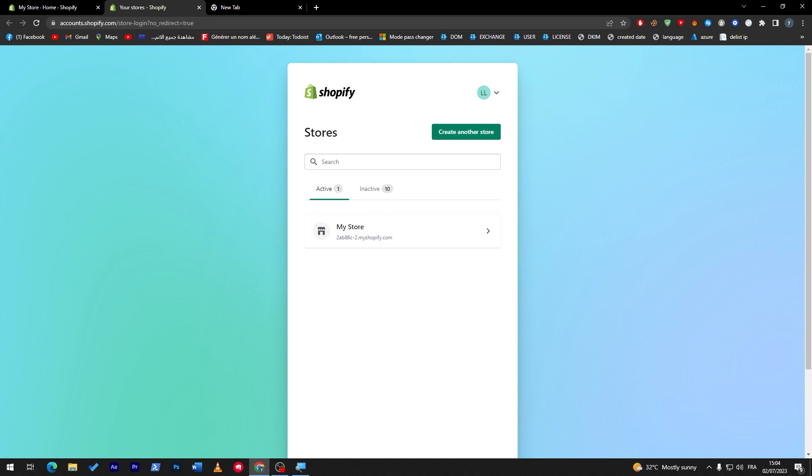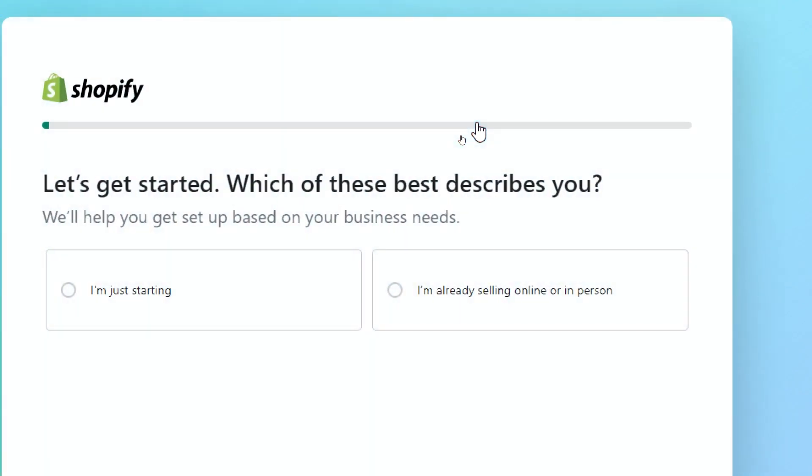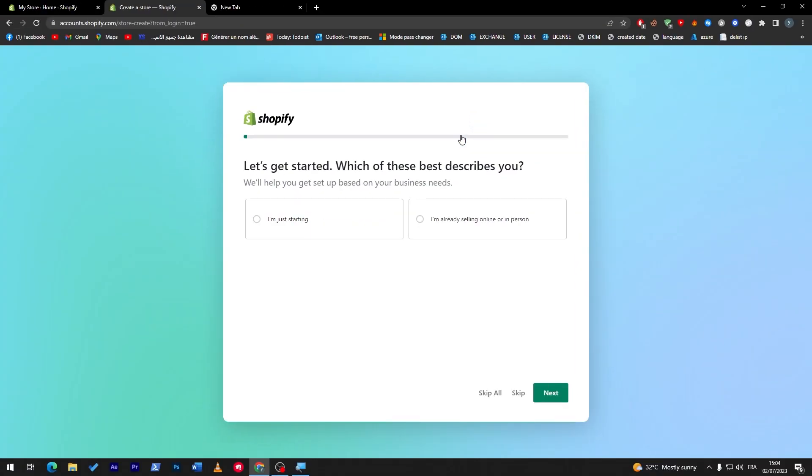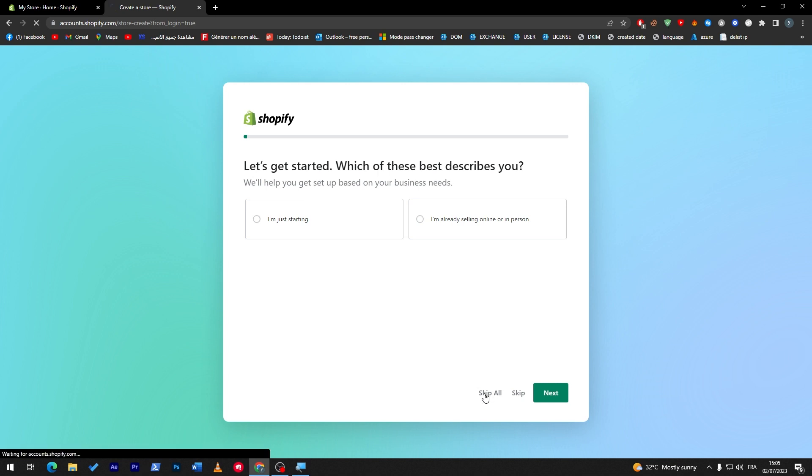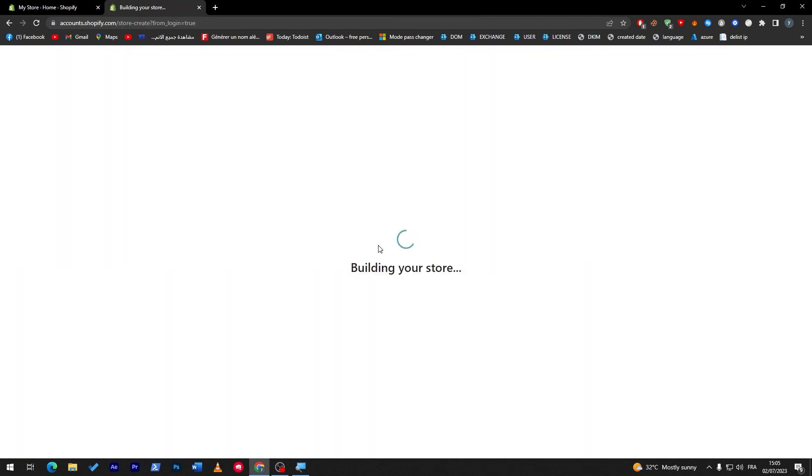What can I do to create another store? Simply click on this button create another store. You can answer these questions too so they can give you the best kind of stores for your settings, but for me I will just skip all and now I will choose this account once more and here it is building your store.